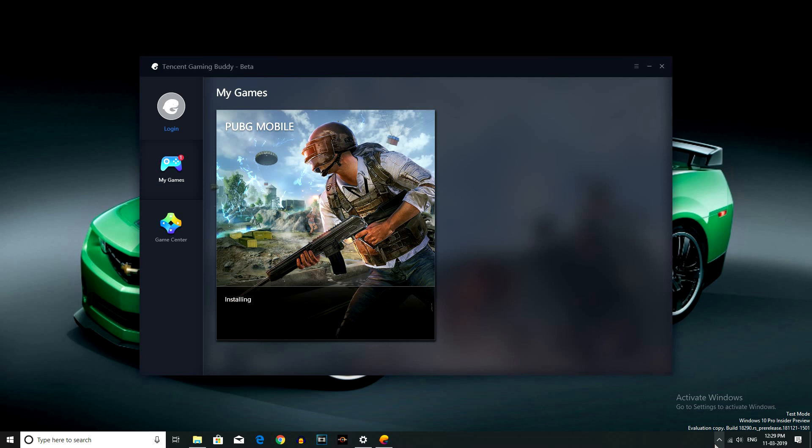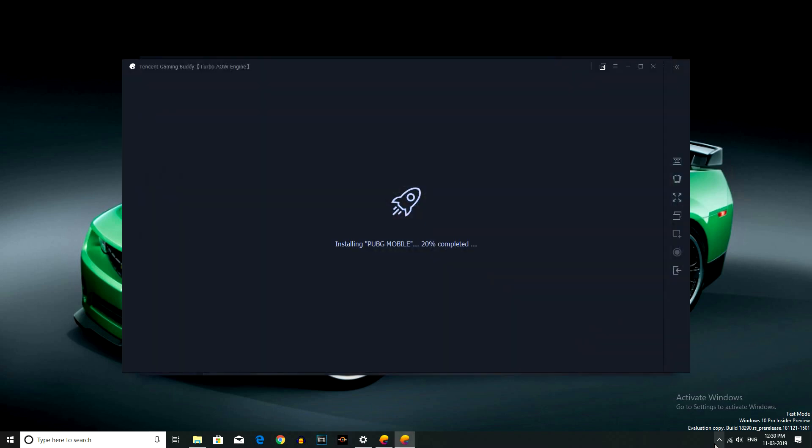Okay friends, the game is installed. It is open for the phone as well.